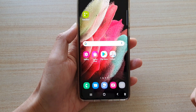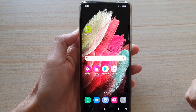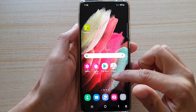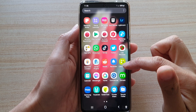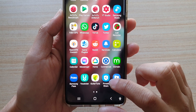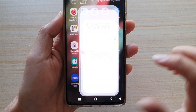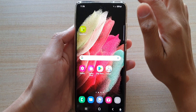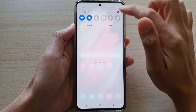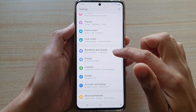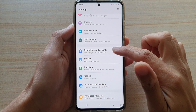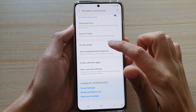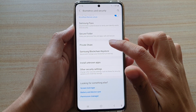First, tap on the home key to go back to your home screen. Next, you can swipe up to go into the app screen and then tap on Private Share. You can also swipe down at the top and tap on Settings, then tap on Biometrics and Security, and then go down and tap on Private Share.